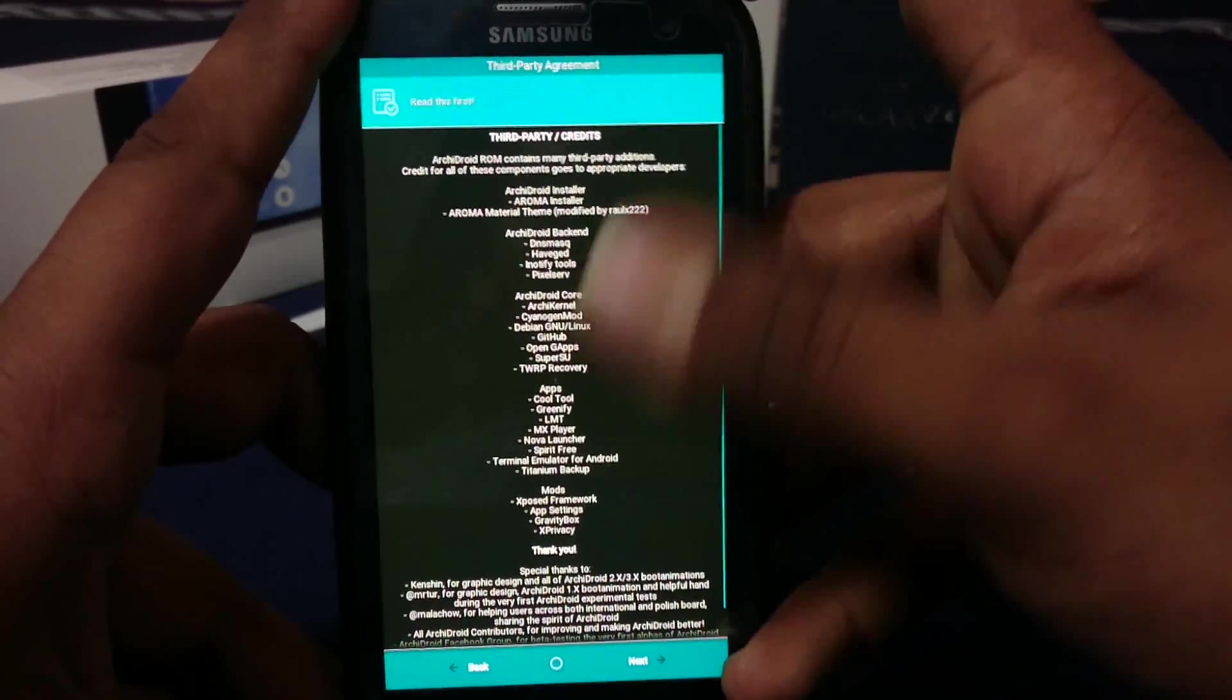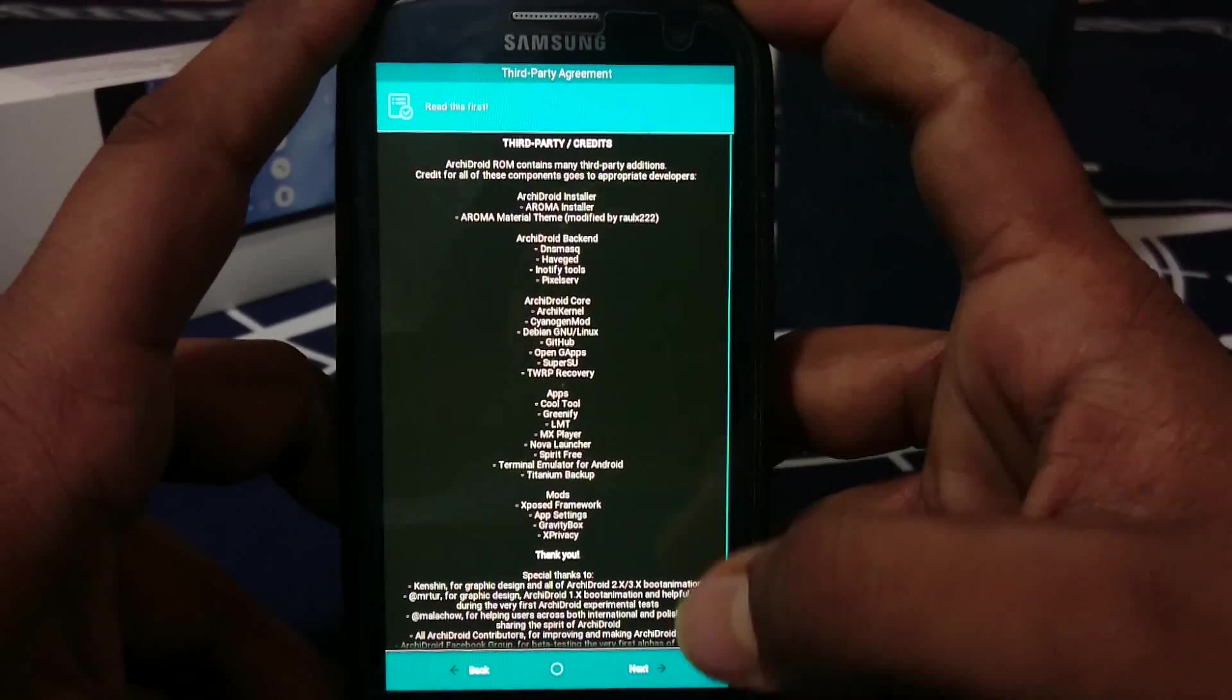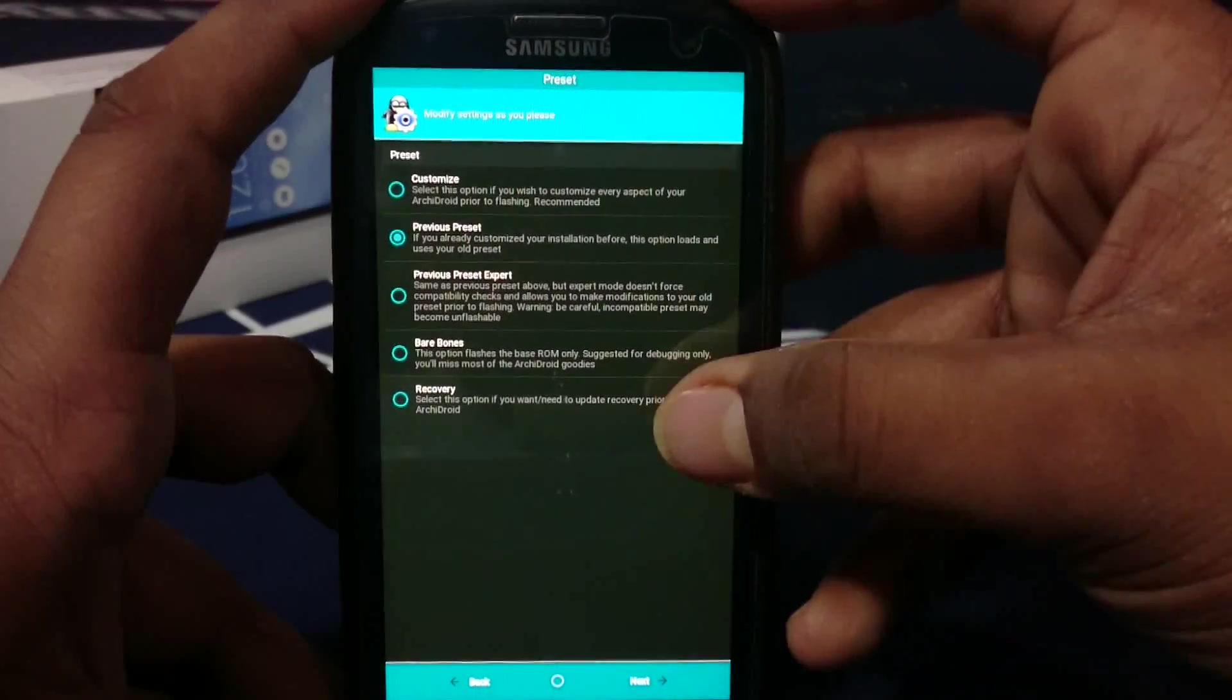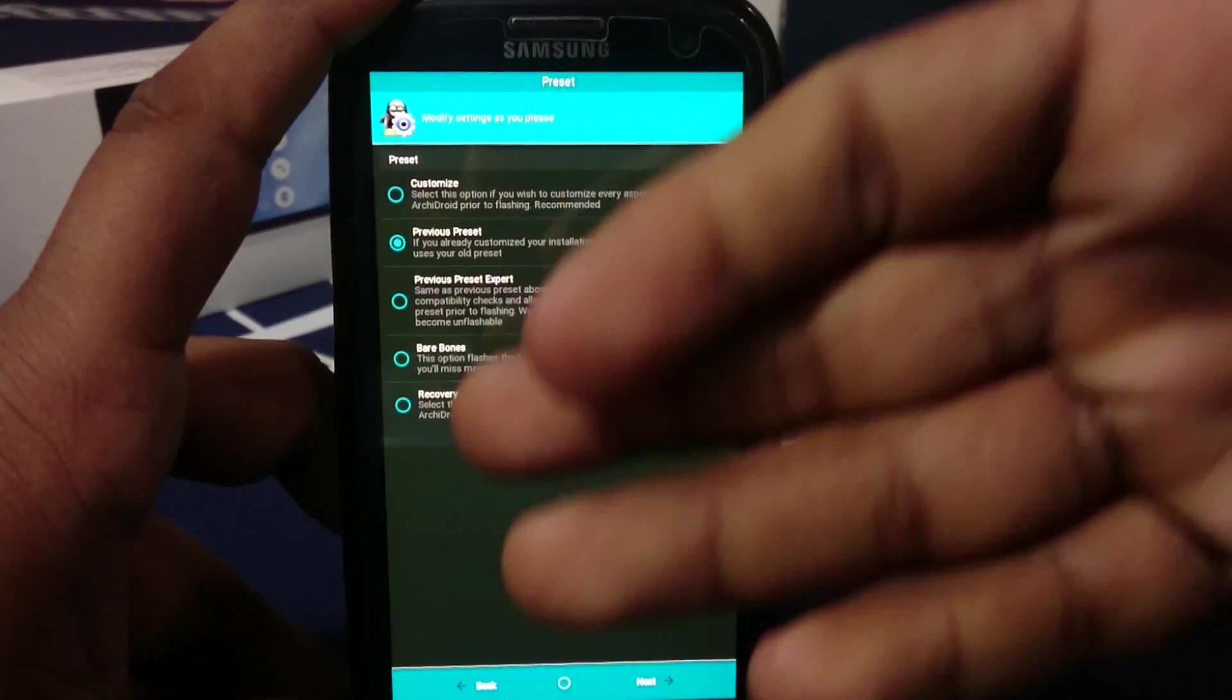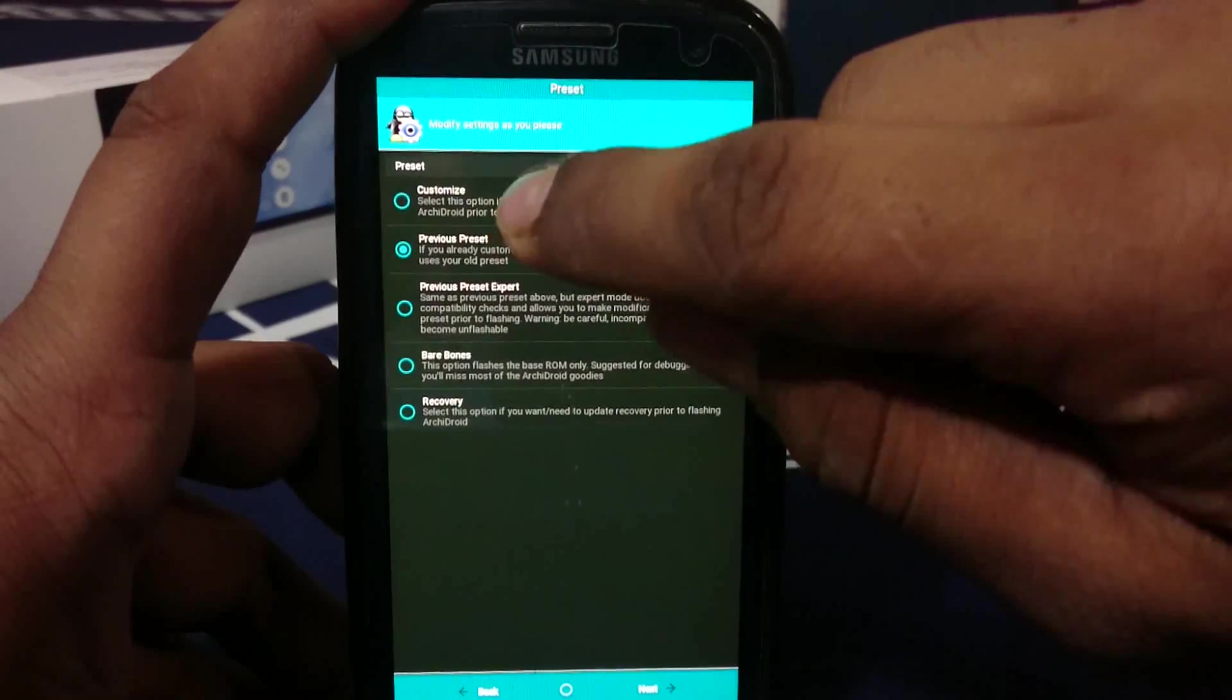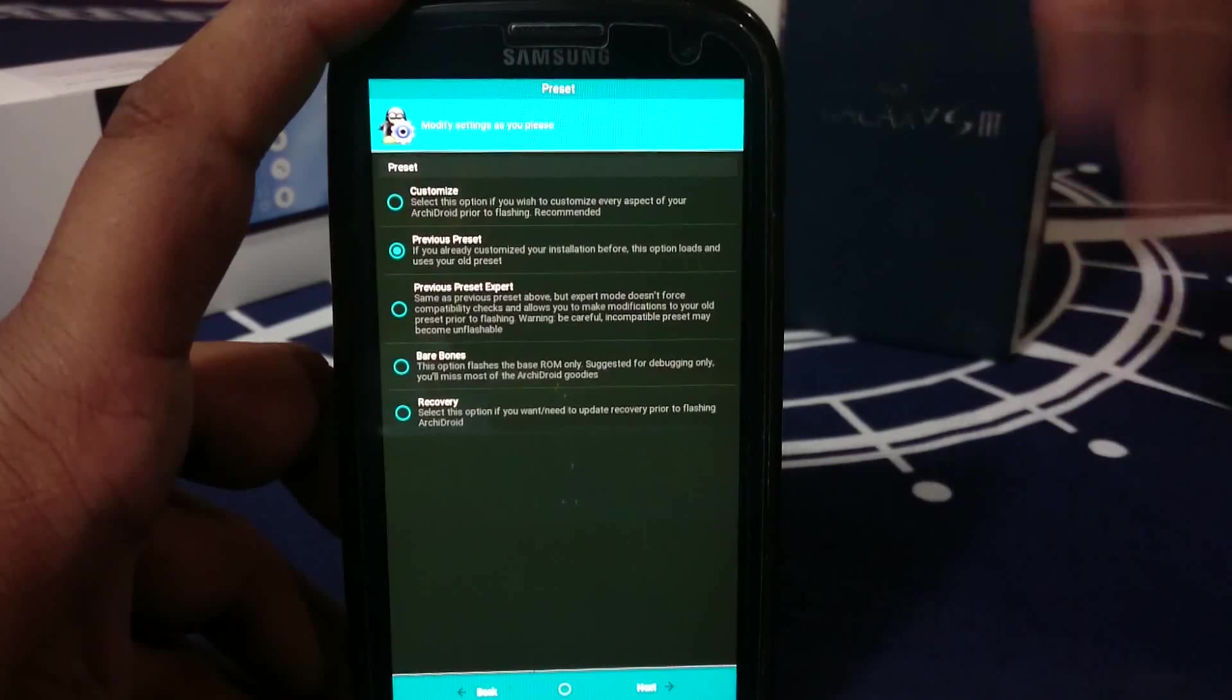There are third party credits - there are a lot of third party apps and mods in this ROM, so you have to give credits where credit is due. Next, in the next menu, you can see presets. You can actually have bare bones, customize everything, or if you've already installed ArchiDroid, you can go for previous preset.